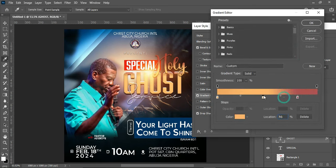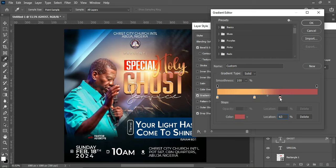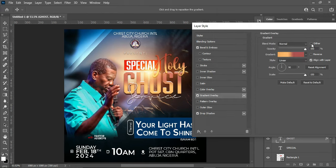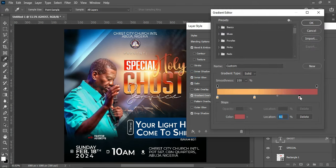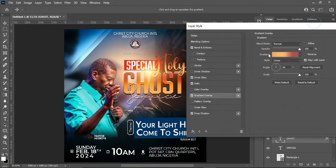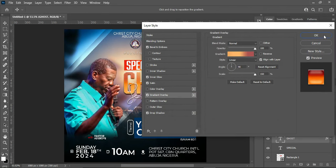I'm going to turn this one off and go back to my gradient overlay, then adjust this one. Then turn on the Satin and the Inner Glow. This is what I want. I'm going to drag this one back so that the shadow will not be too much or the color will not be too deep. Now I'm going to click OK.